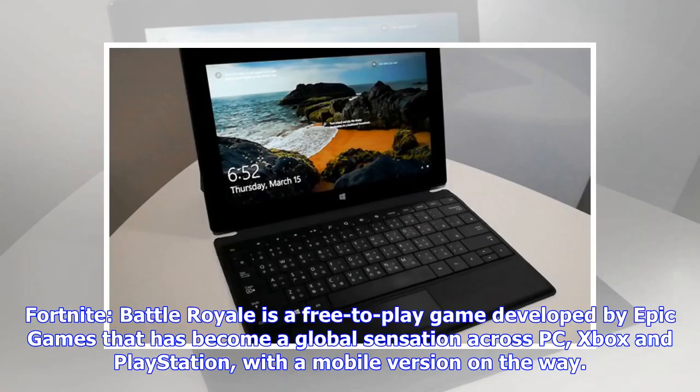Fortnite Battle Royale is a free-to-play game developed by Epic Games that has become a global sensation across PC, Xbox and PlayStation, with the mobile version on the way.